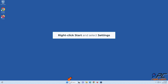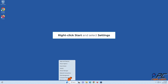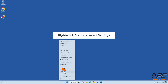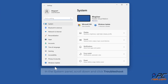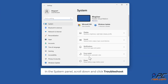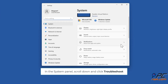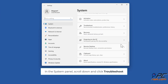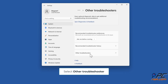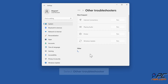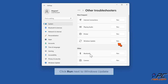Right-click Start and select Settings. In the System panel, scroll down and click Troubleshoot. Select Other Troubleshooters. Click Run next to Windows Update.